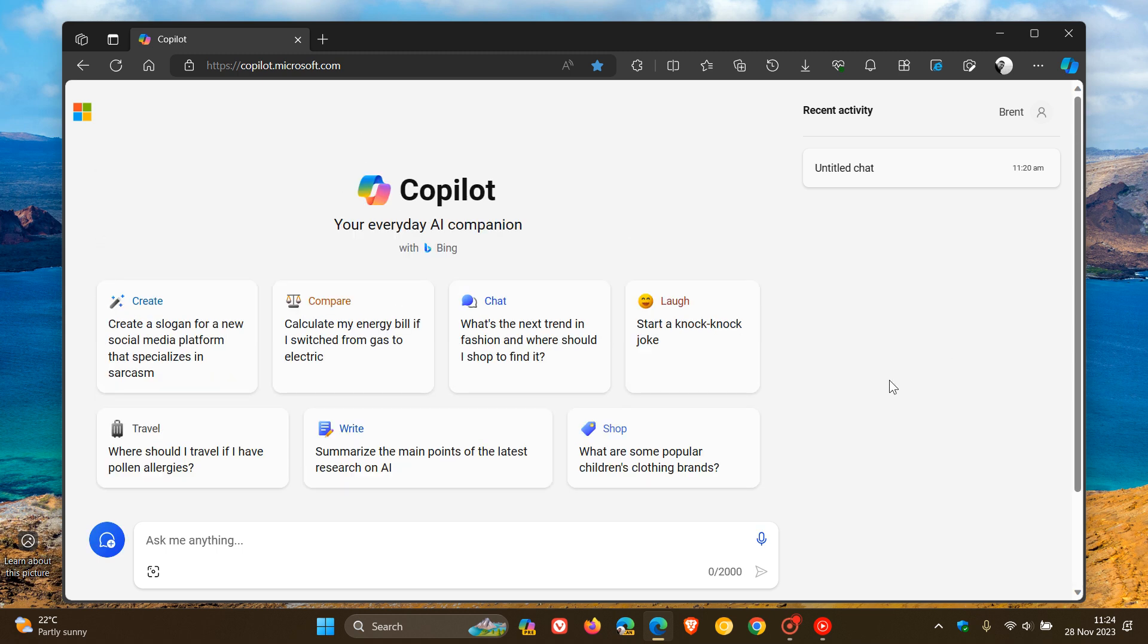But nonetheless, at this stage, Microsoft hasn't given us any info regarding when this is actually going to be rolling out, but they did announce this over on Twitter saying, yes, Turbo has a larger context window, so we'll try to increase the limit.